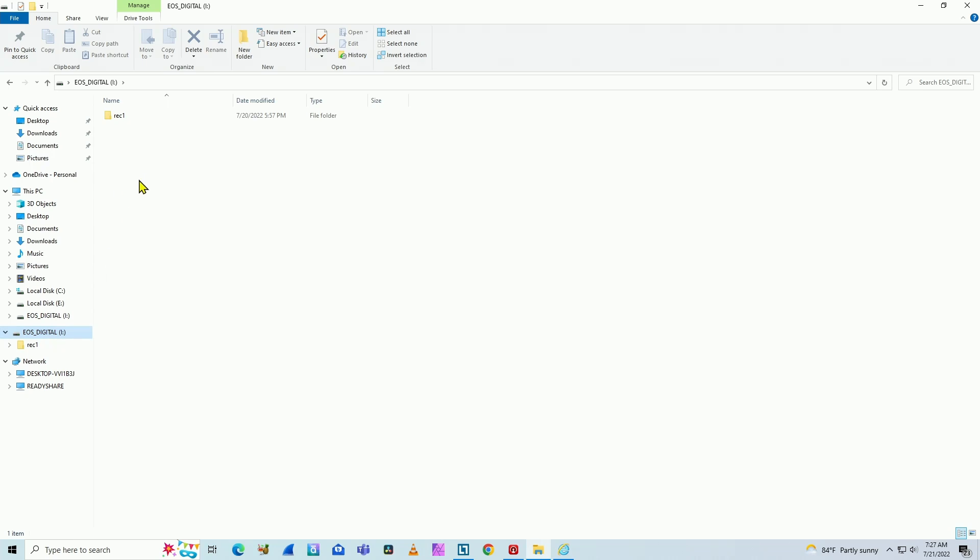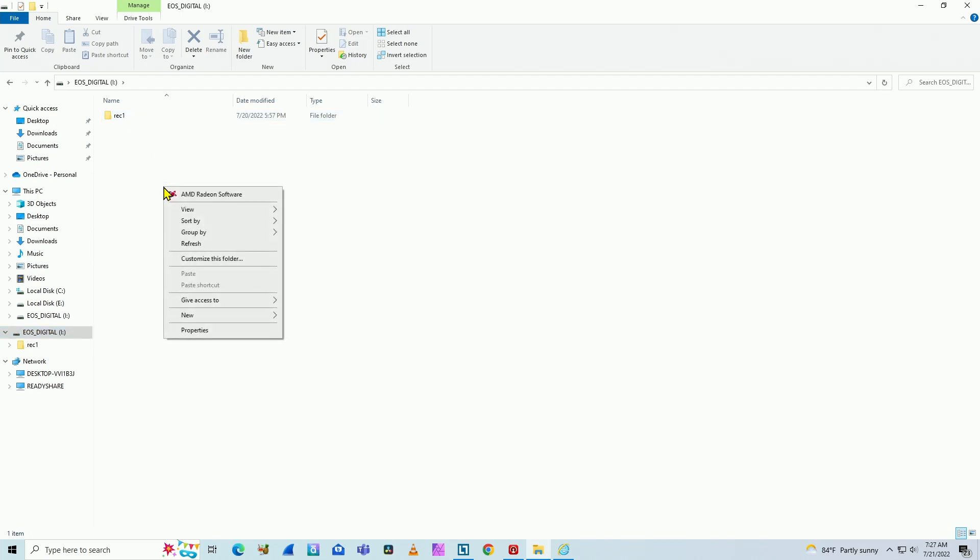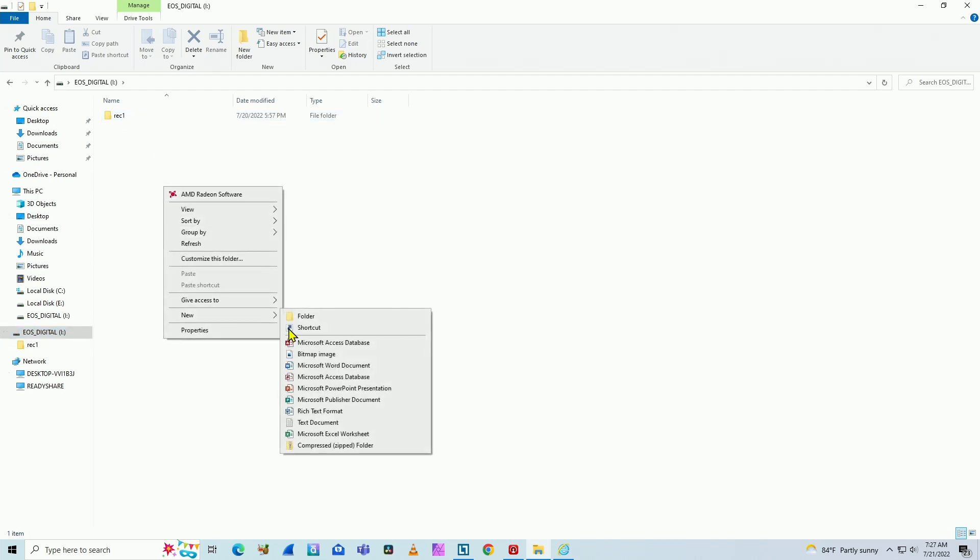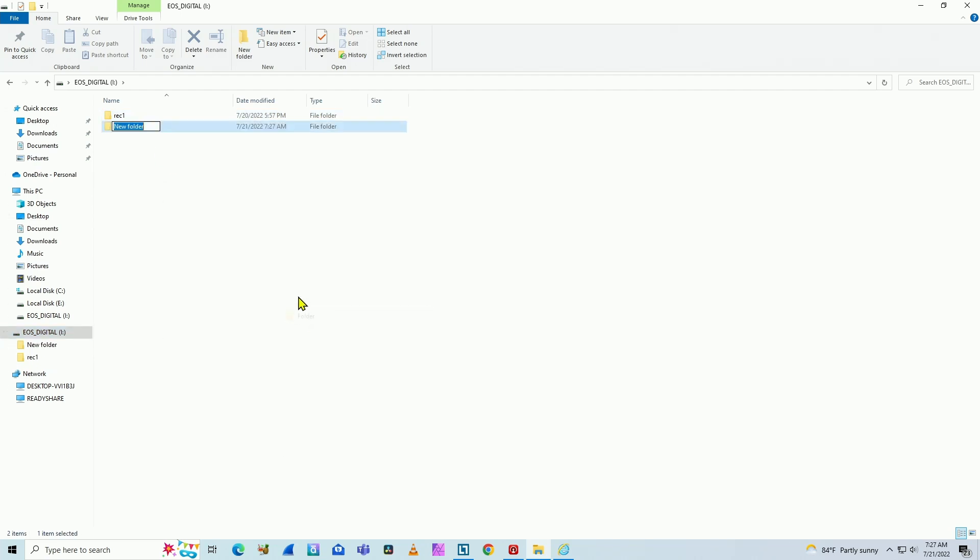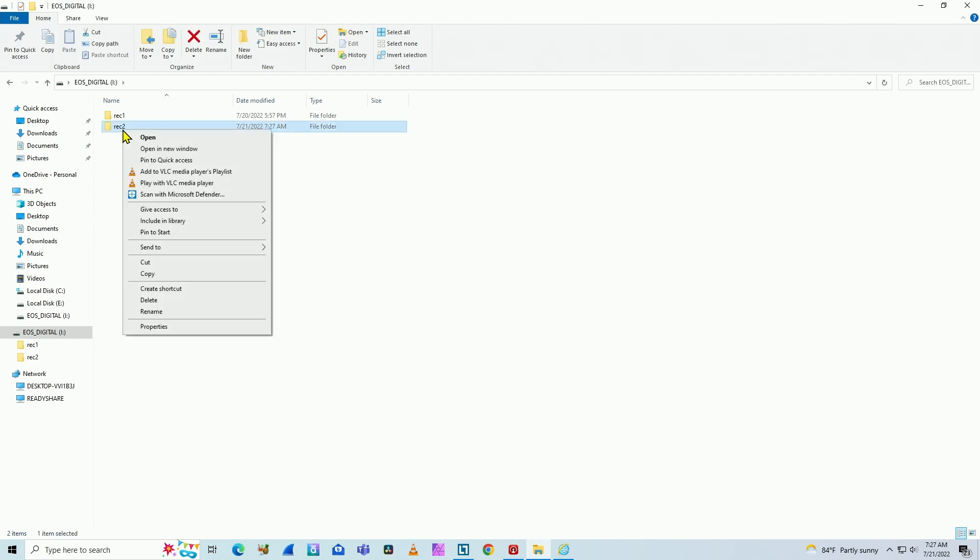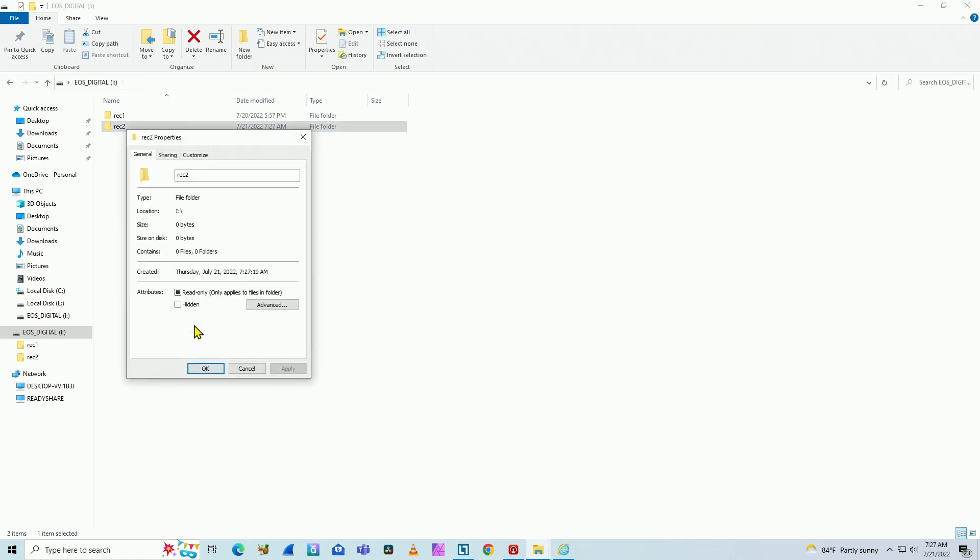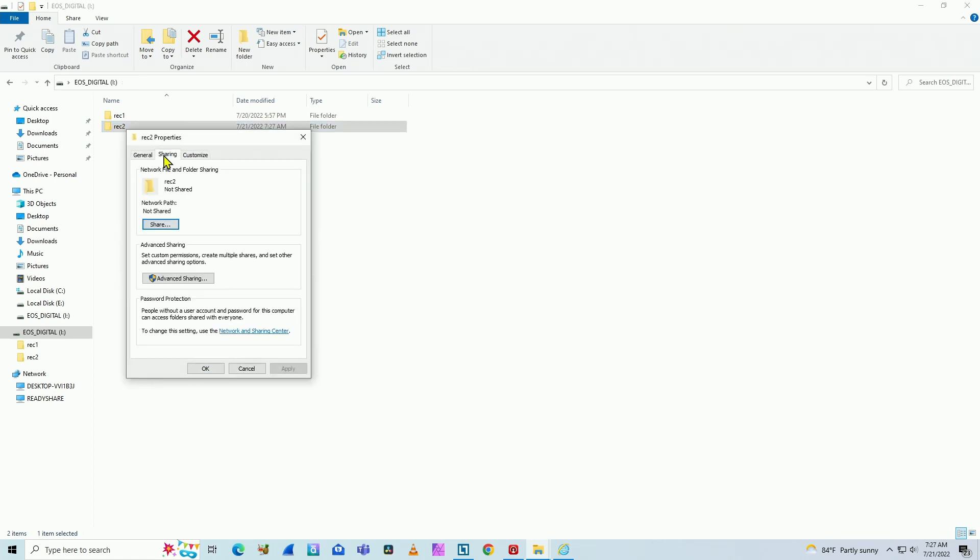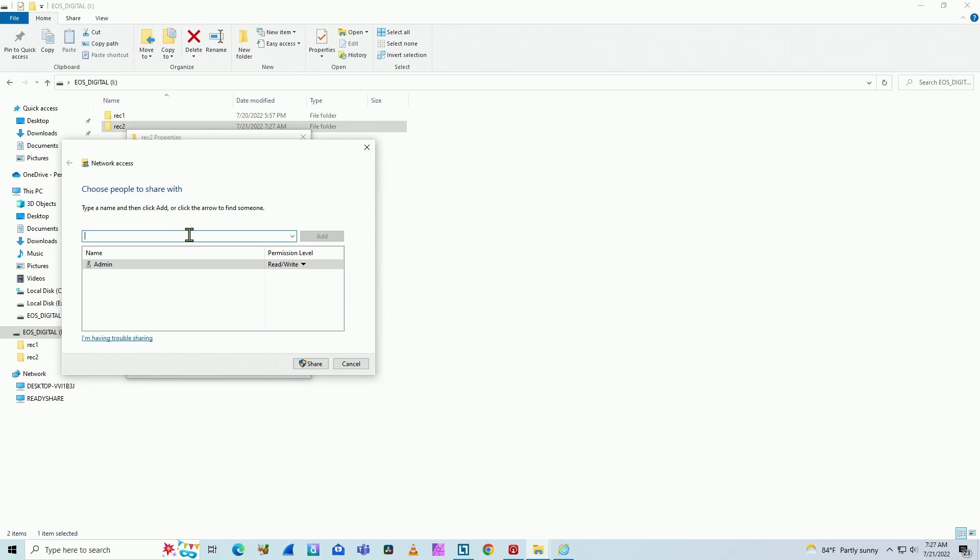After you create the folder, you need to come here and share this folder. Let me just show an example here. When I create a folder, I just create, let's say, Rec2. Just an example. And I right click. Properties. And I come here on sharing. Share. And here I look for the user.